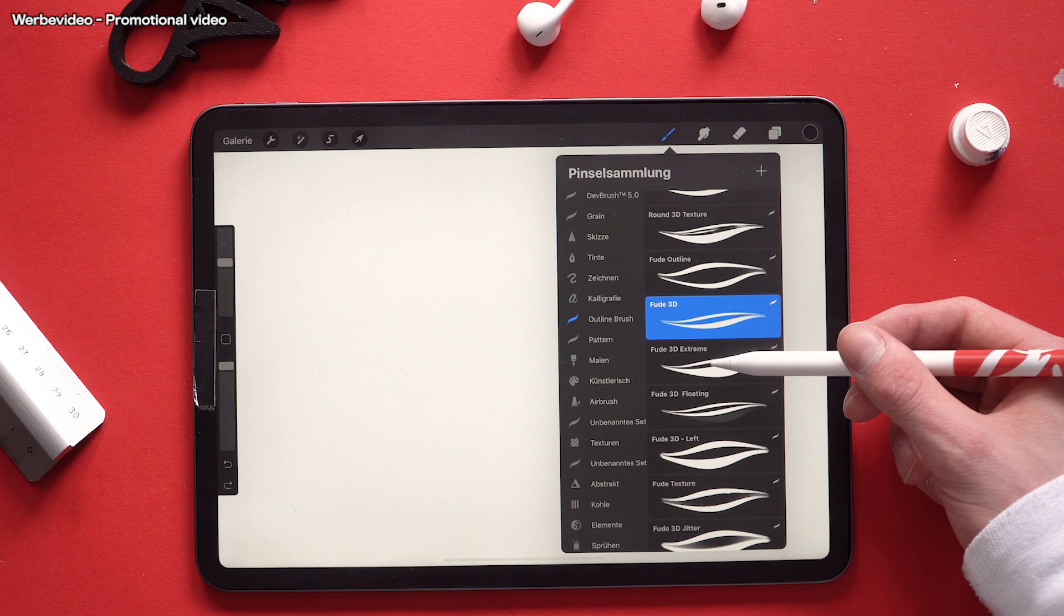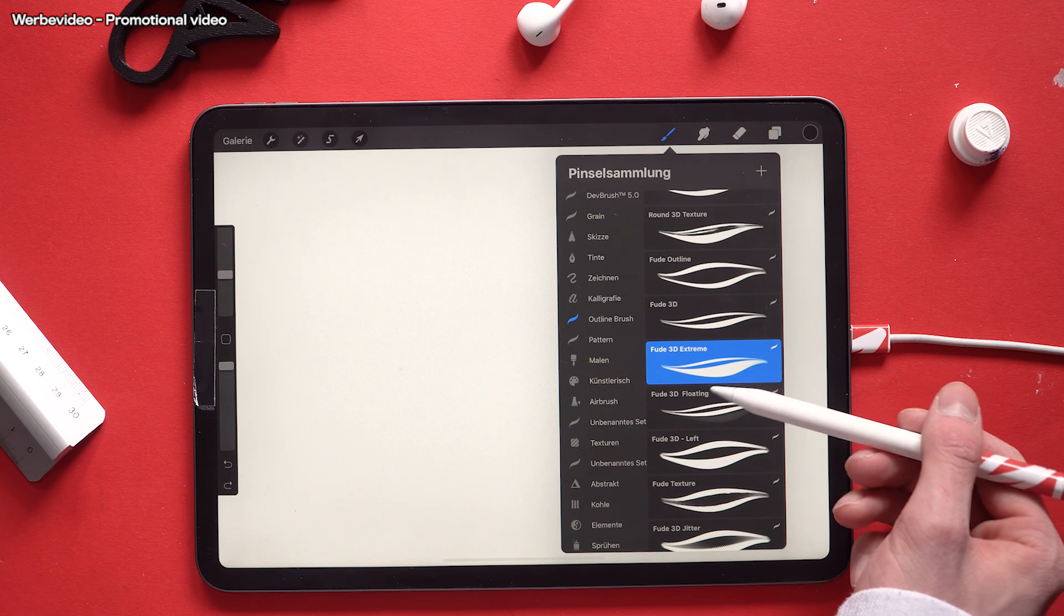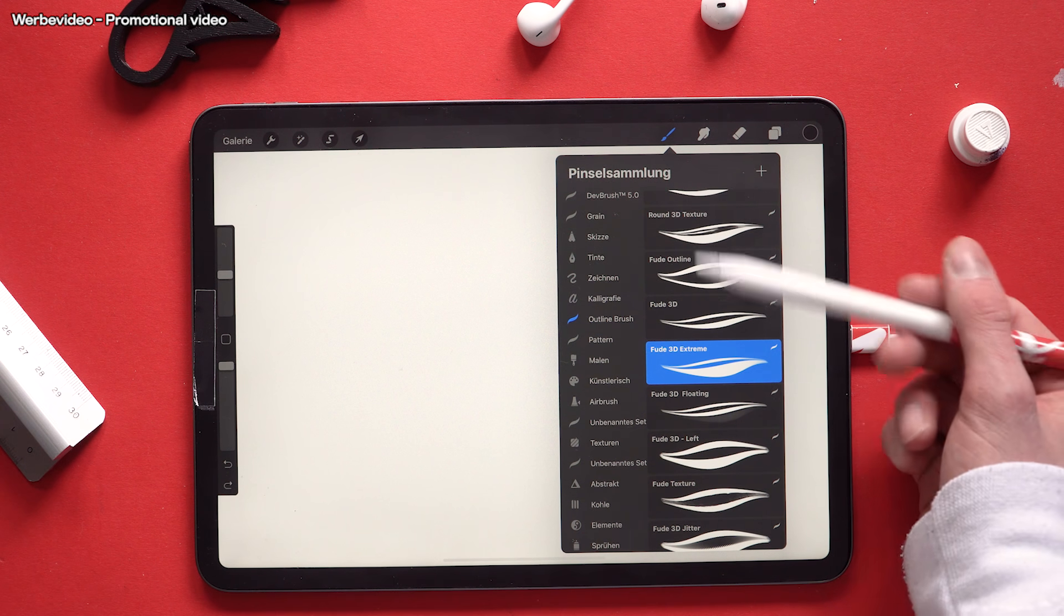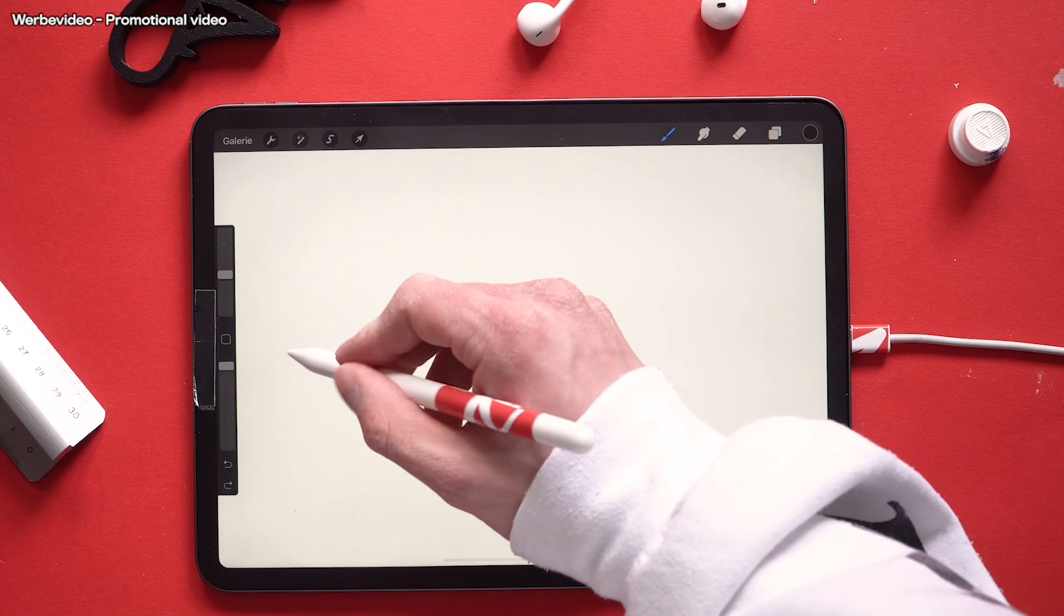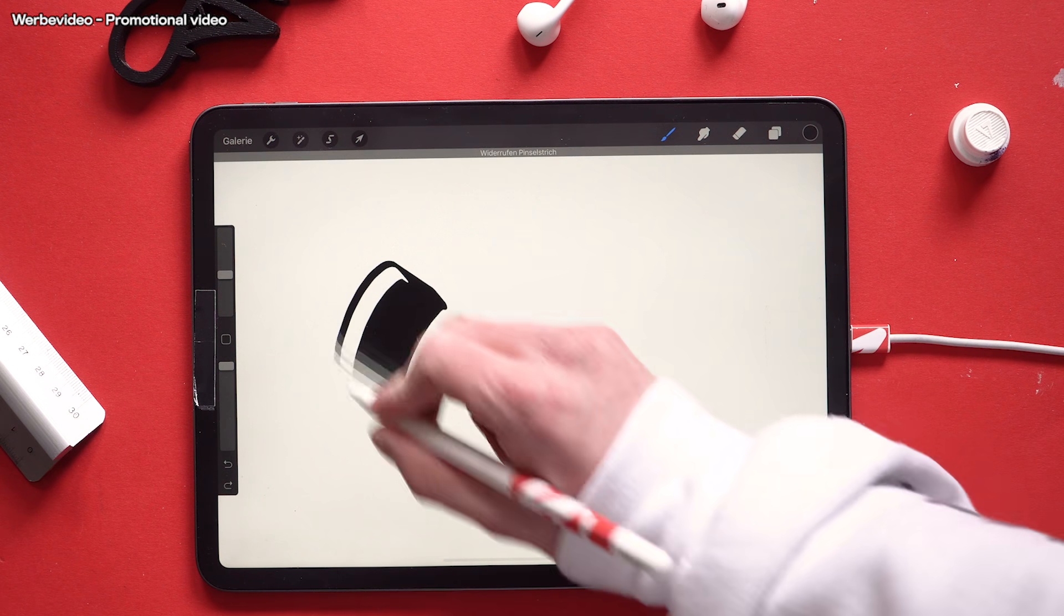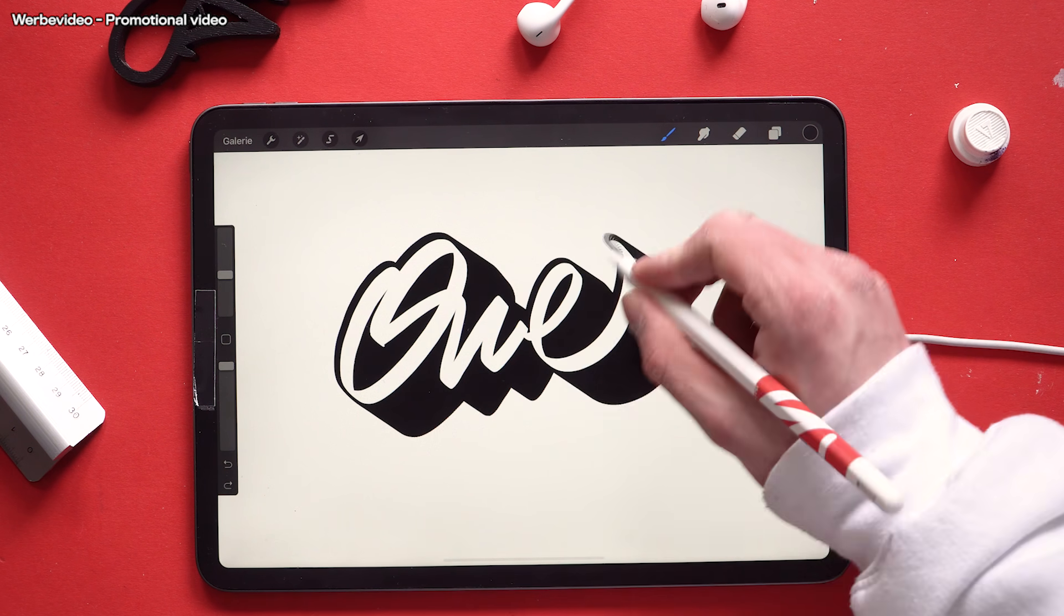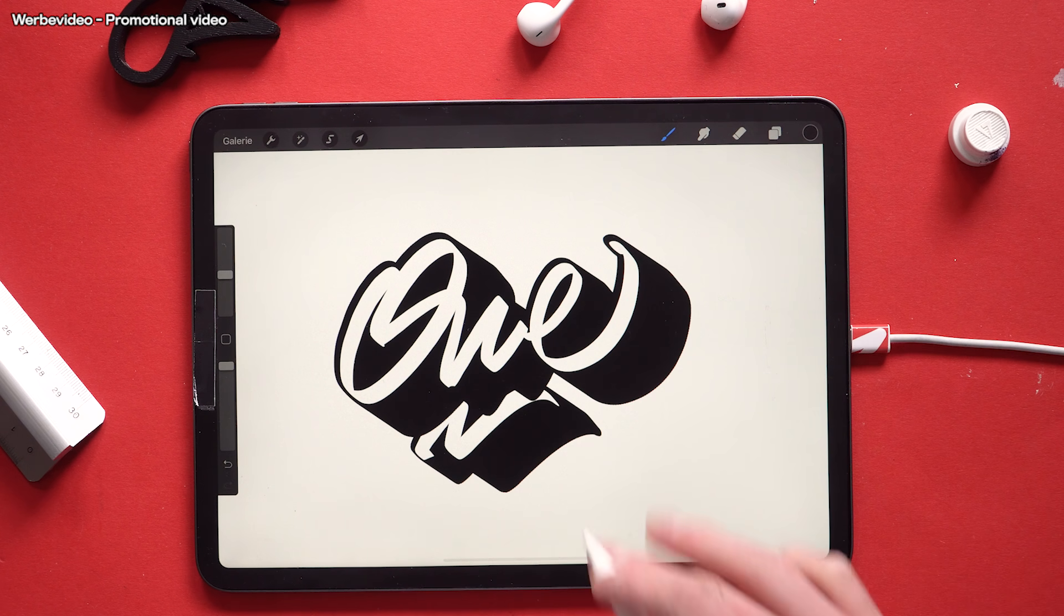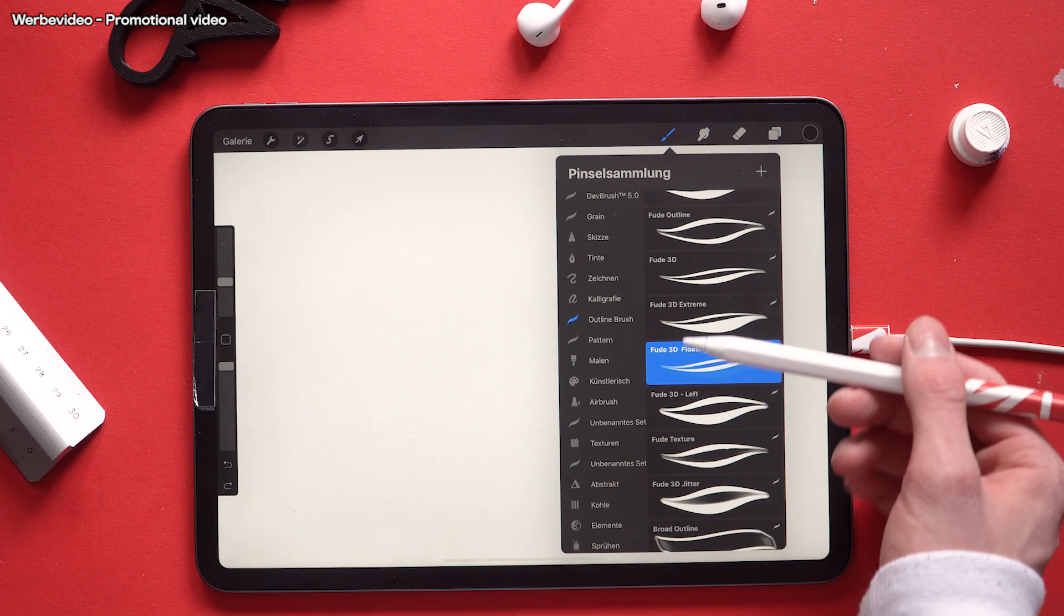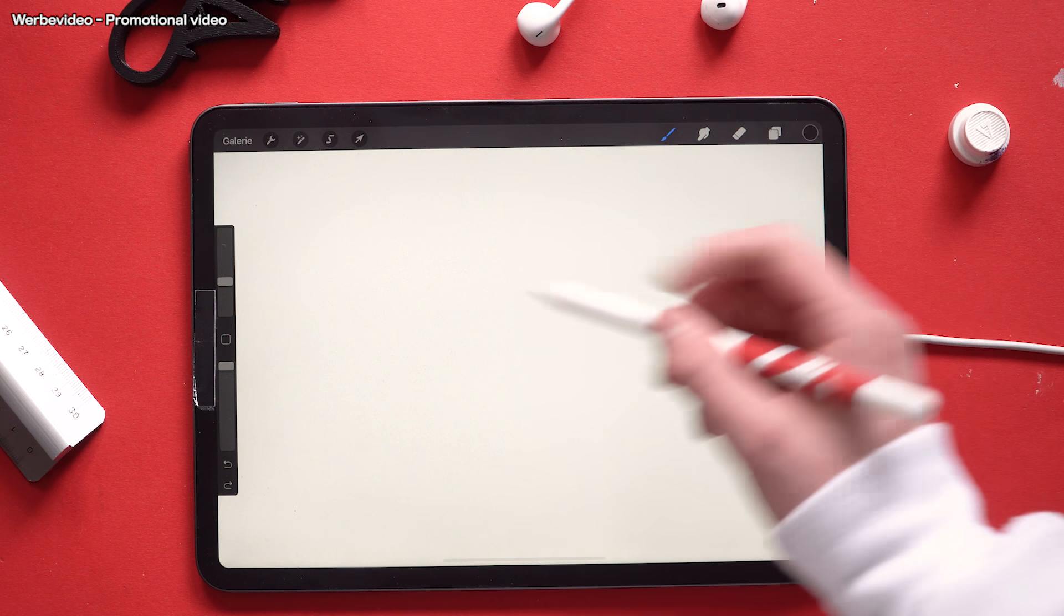This one is called Feud 3D extreme and it has this extreme depth. Just something I played around with and kinda look cool. I also made a floating one for this brush tip called Feud 3D floating.